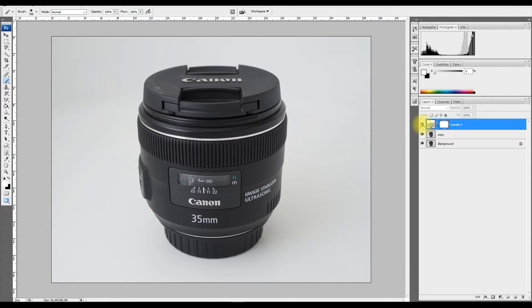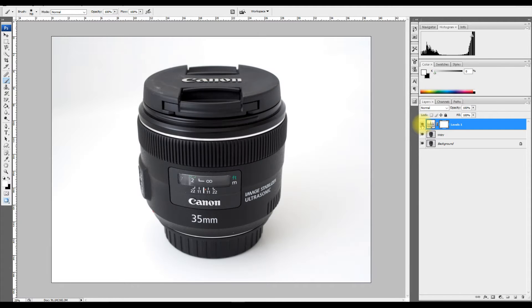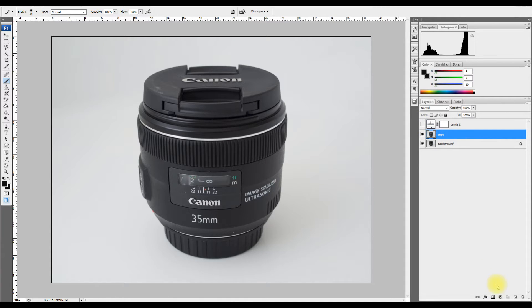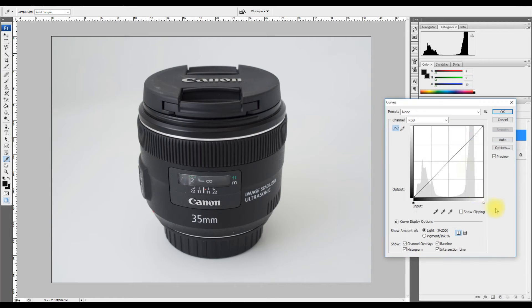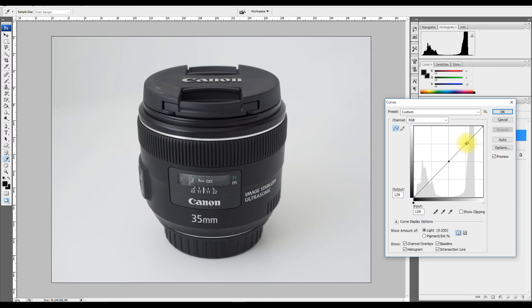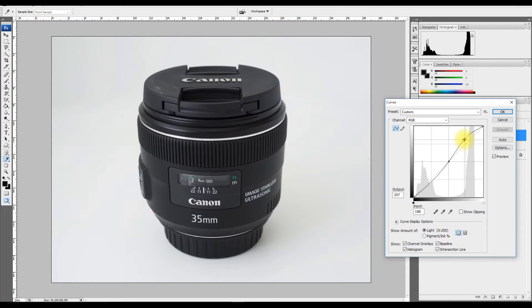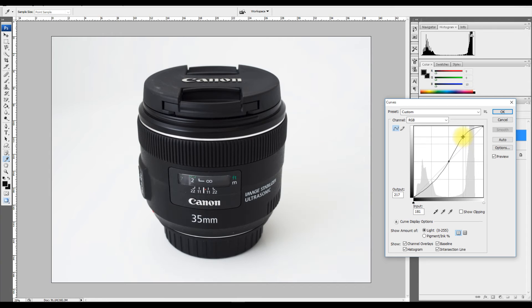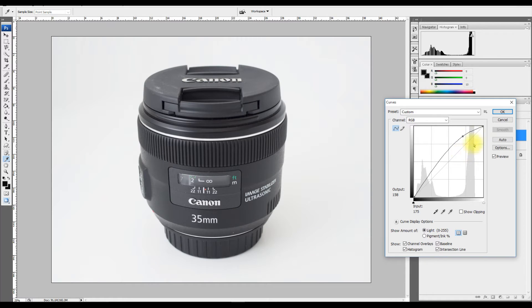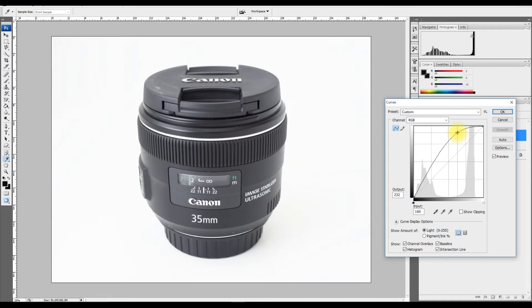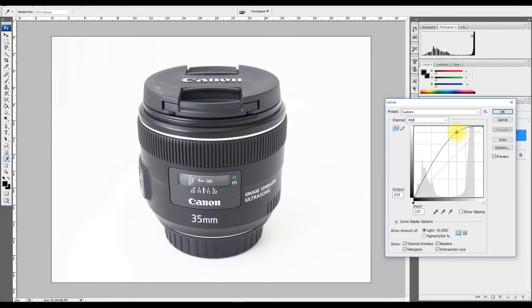Another way we can do it is with curves. Put a point here, put a point there, and this is the highlight points. So just drag that up. Actually let's get rid of that point. Yep, everything has gone pure white. We've got some clipping, maybe drop it down a bit.